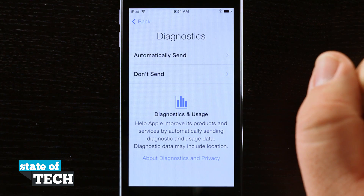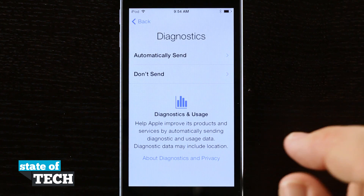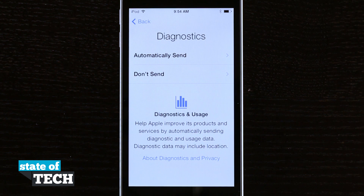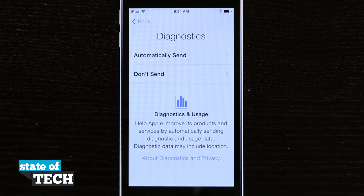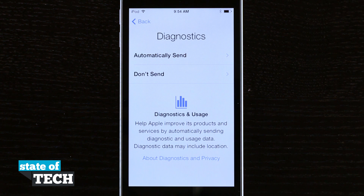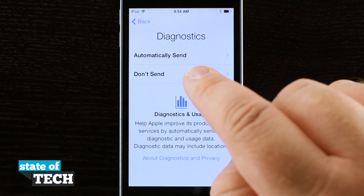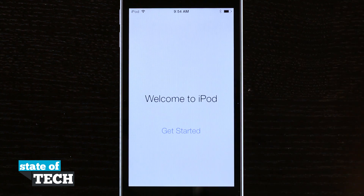Then we have Diagnostics and Usage, which keeps track of crash reports, diagnostics, and usage data on our device — this can include location data collected through each app. It's asking whether we'd like to send this data to Apple to help improve its products and services. This is totally up to you. I typically don't send these things and prefer to keep them on my device.